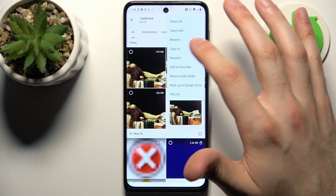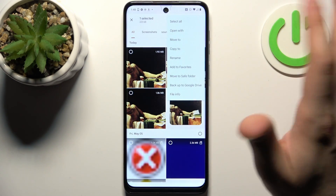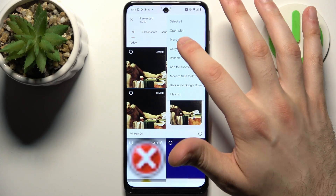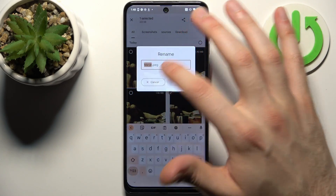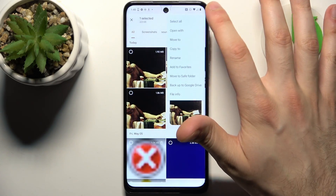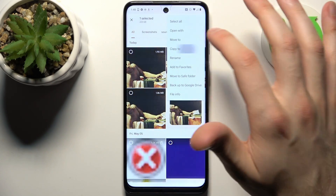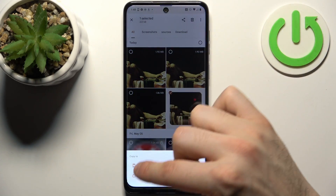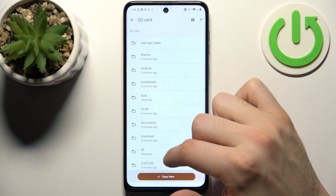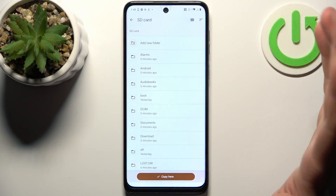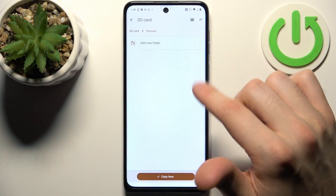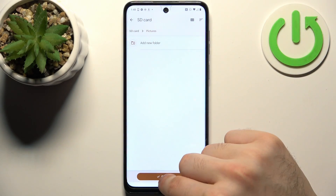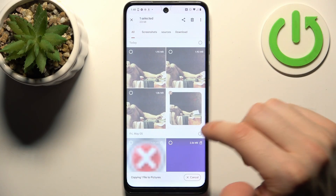You can move or you can copy these images. So let's copy, not move. Then select SD card, then select any folder you like — Pictures for me — and tap Copy here.